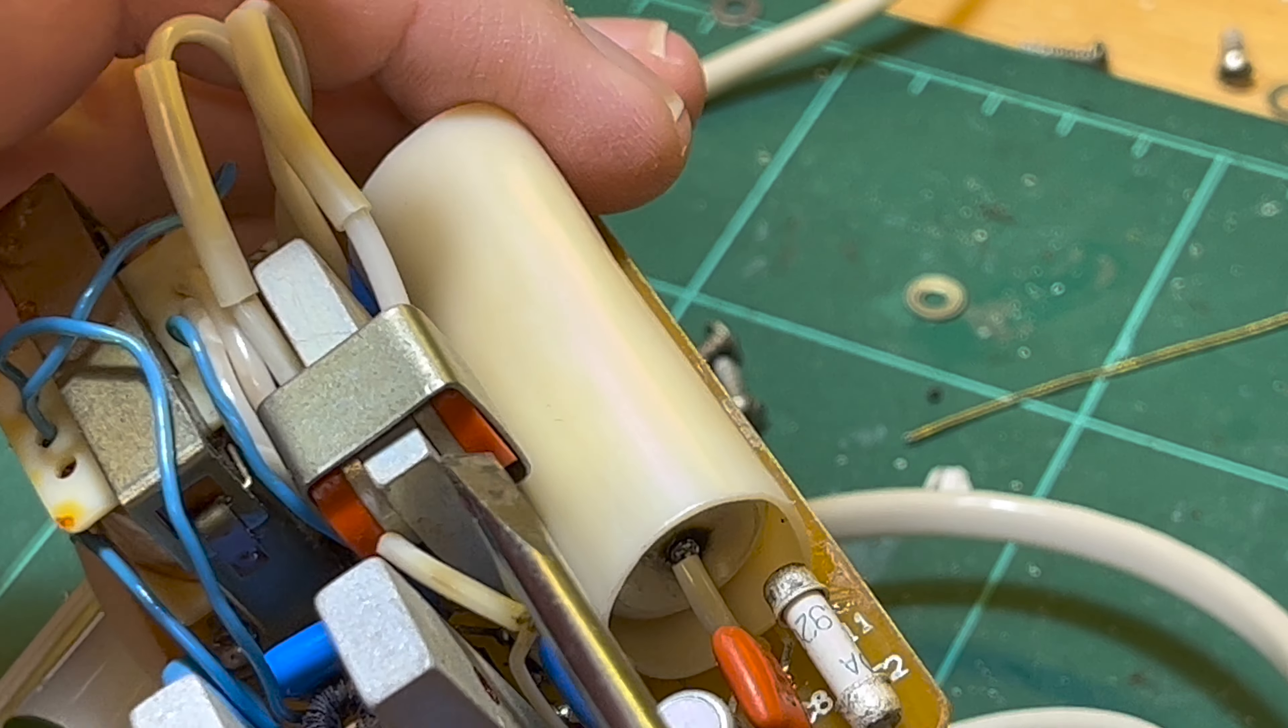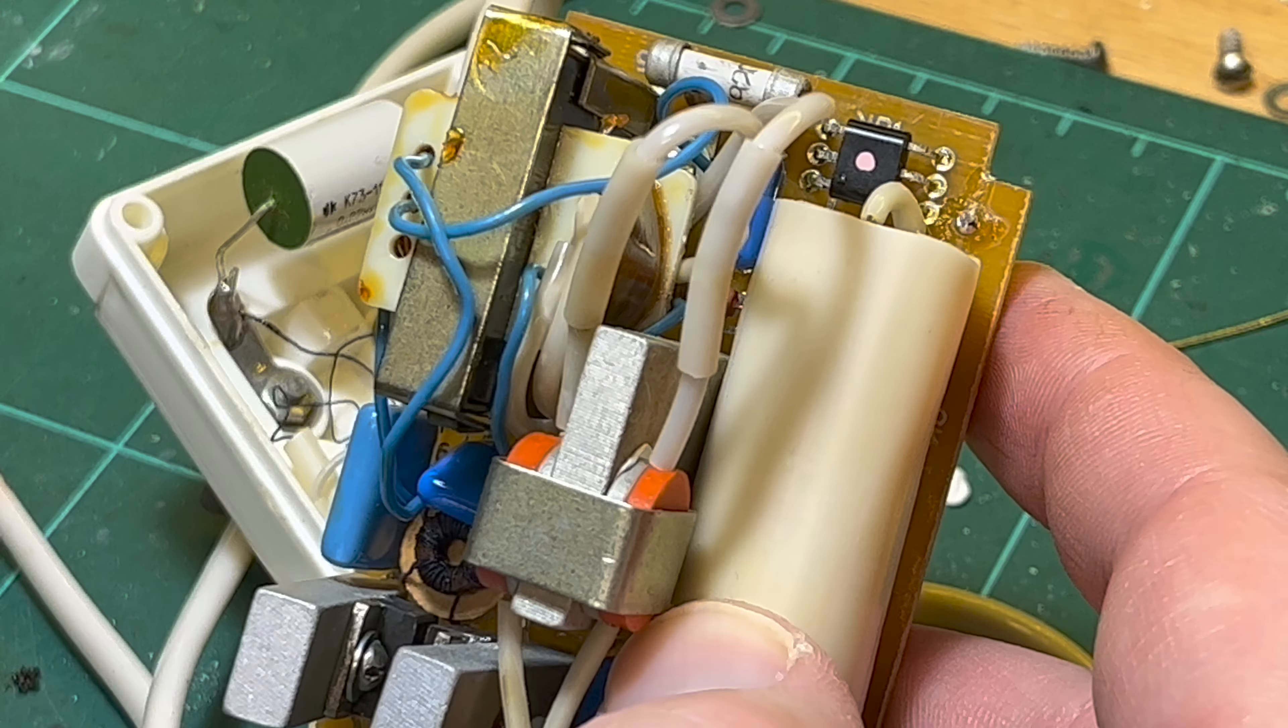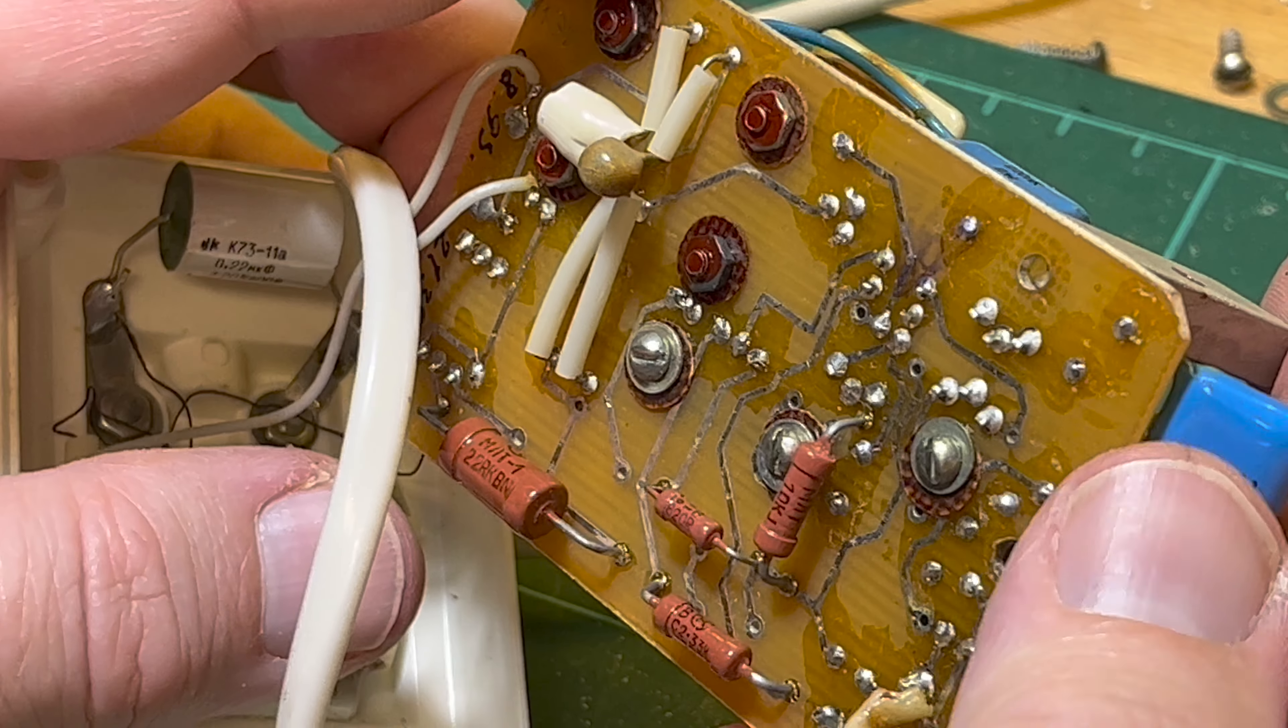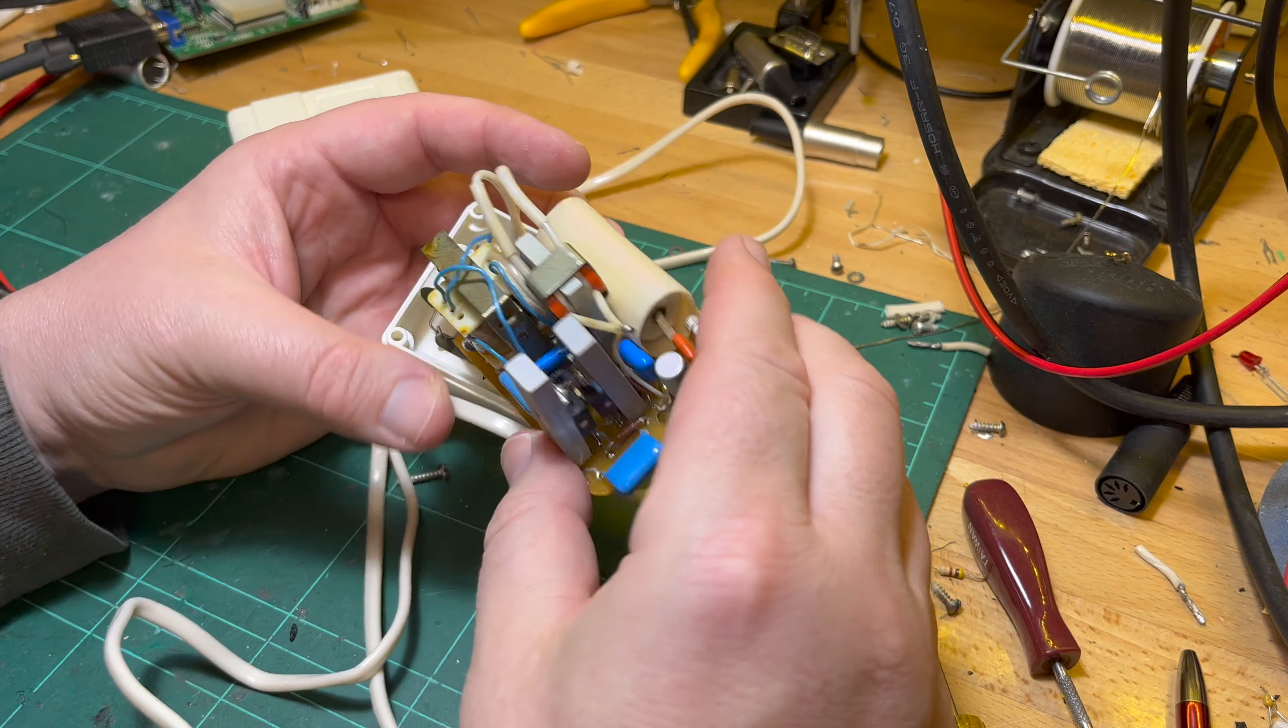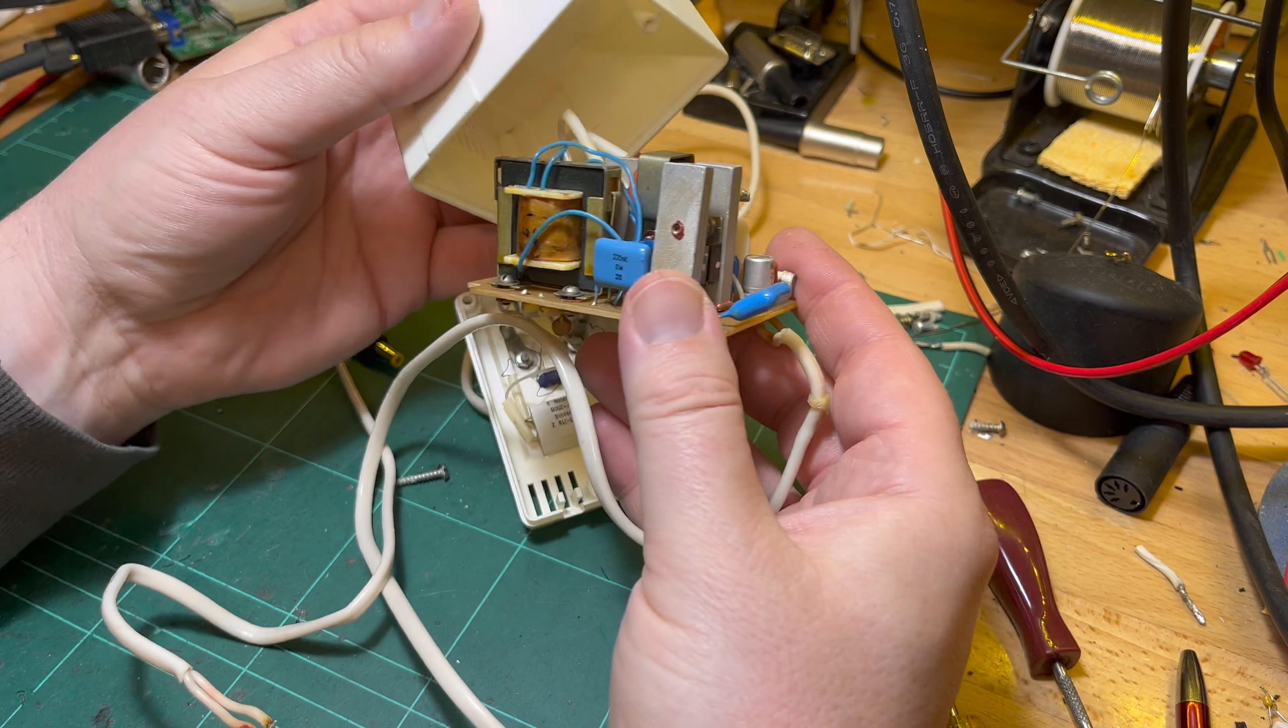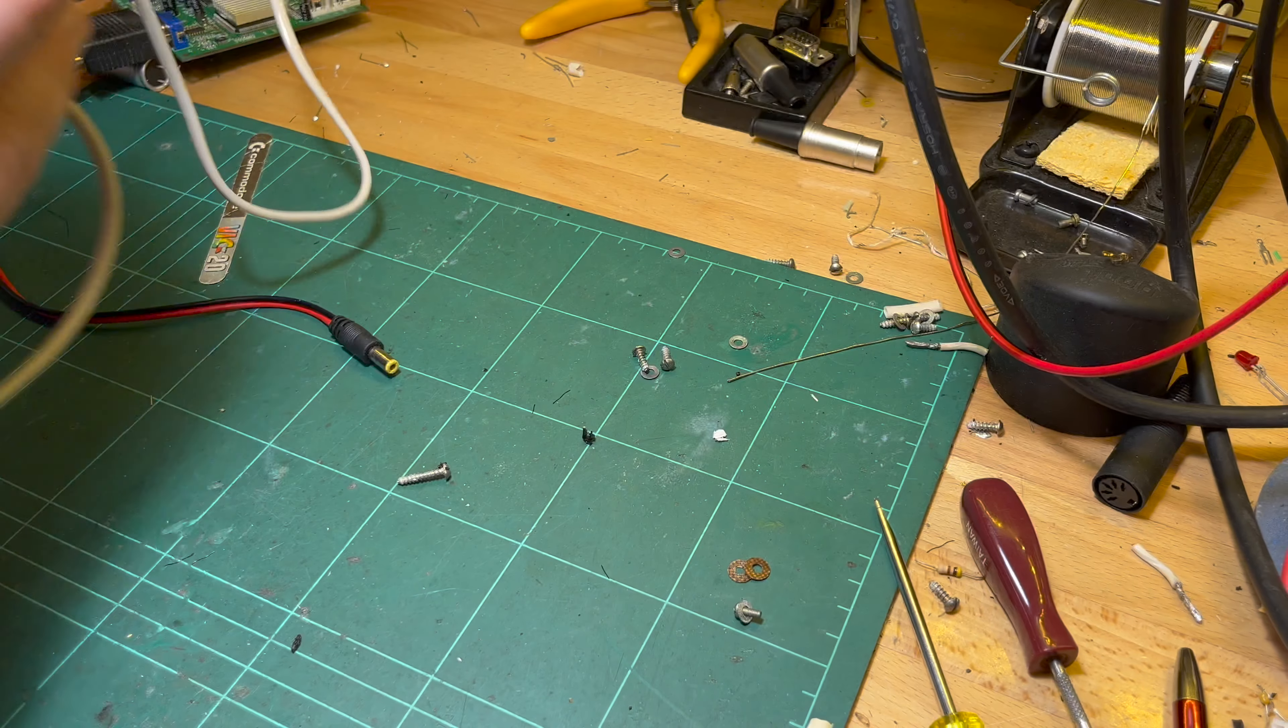But you should have the transformer first - you should drop the voltage down first and then rectify it, shouldn't you? Anyway, that's the power supply. Surprisingly complex - I wasn't expecting something so complex to be honest. I'm not going to use it because it's just impractical. I'll put it back together properly. That is the power supply.